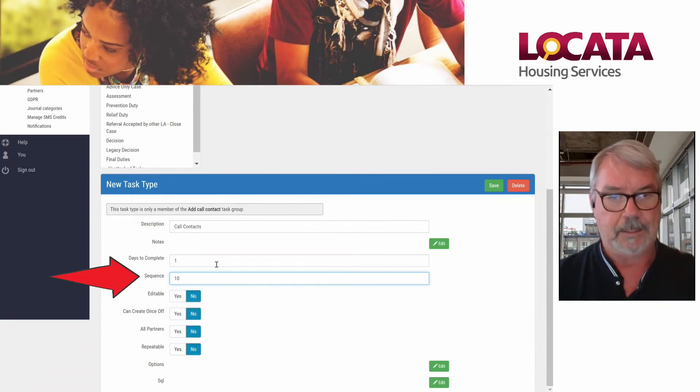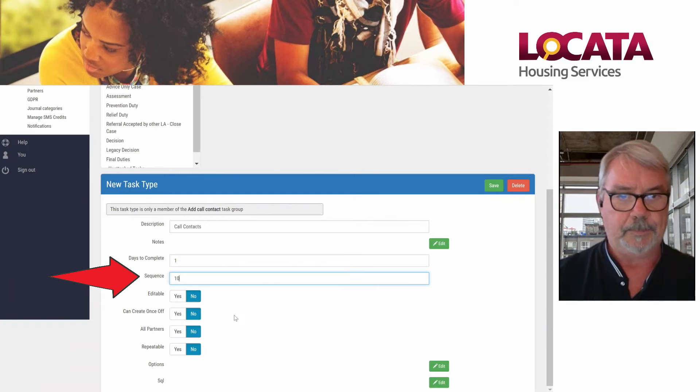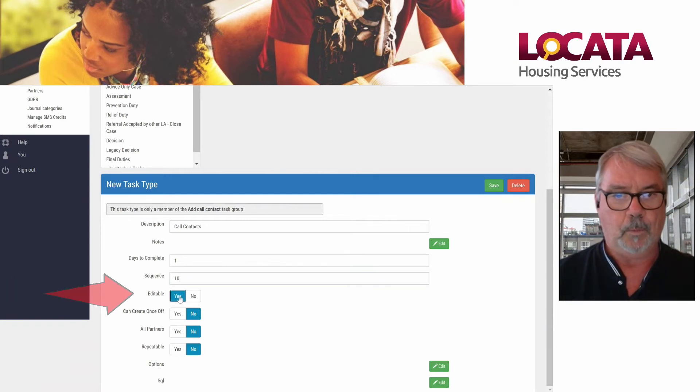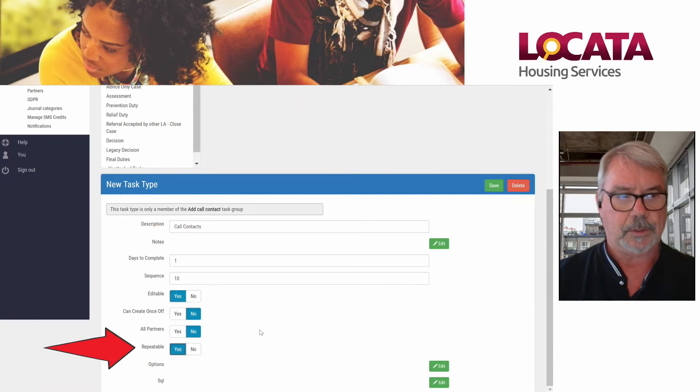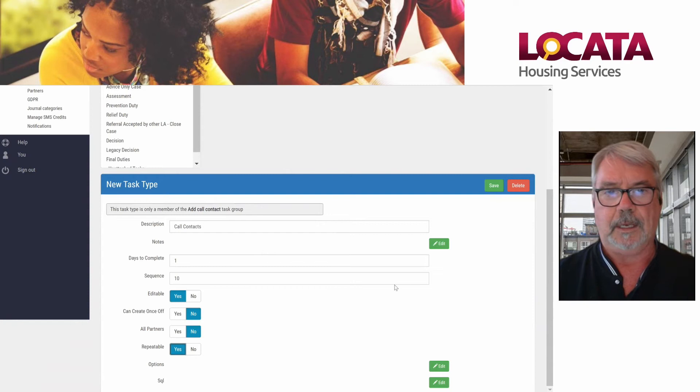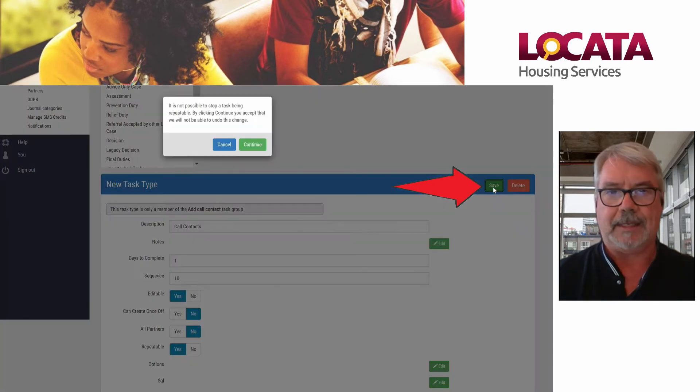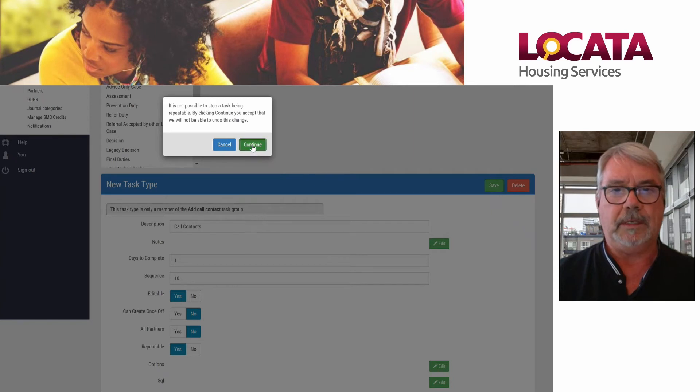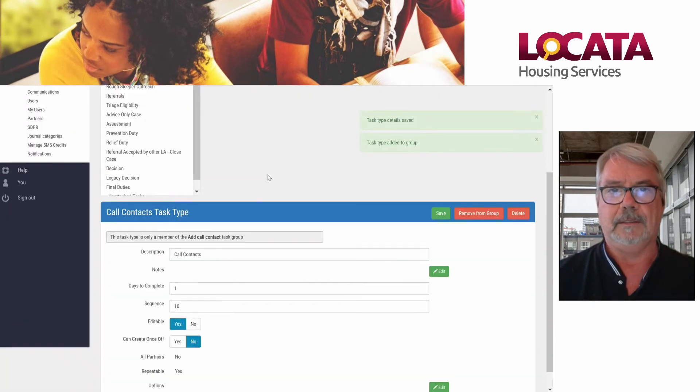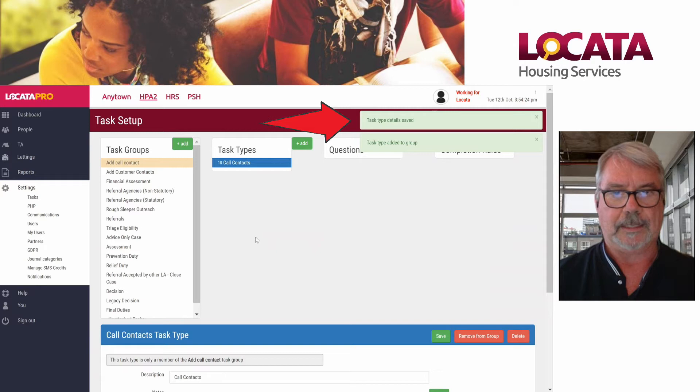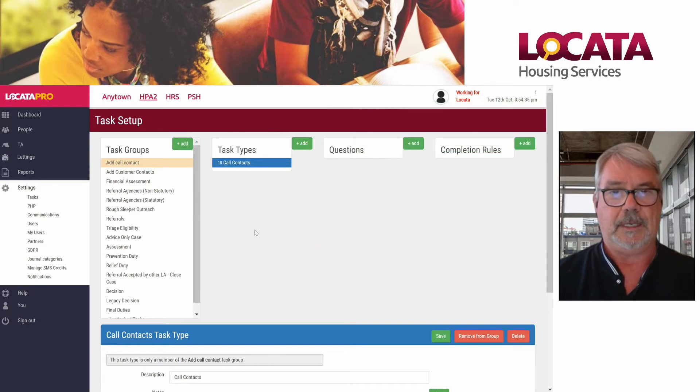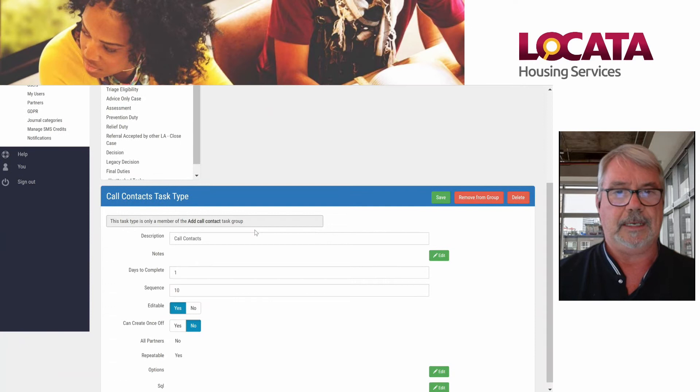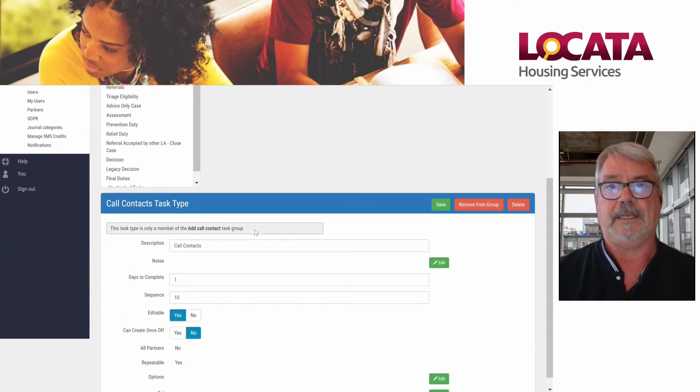That's where it appears in the list of task types. We want it editable and we're going to set it up so that it's a repeatable task. You can put in a number of contacts and it really is that simple. We're going to save that. We can see that our call contacts has been saved as a task type. That gives us the ability to put in any number of contacts we like for that case.